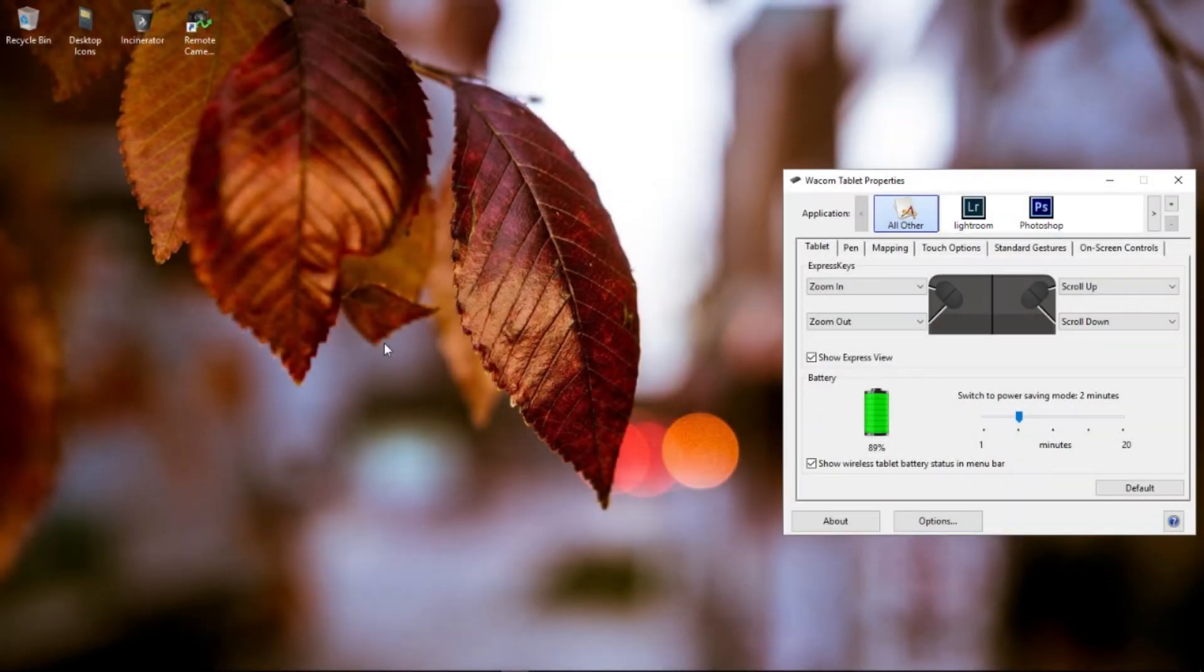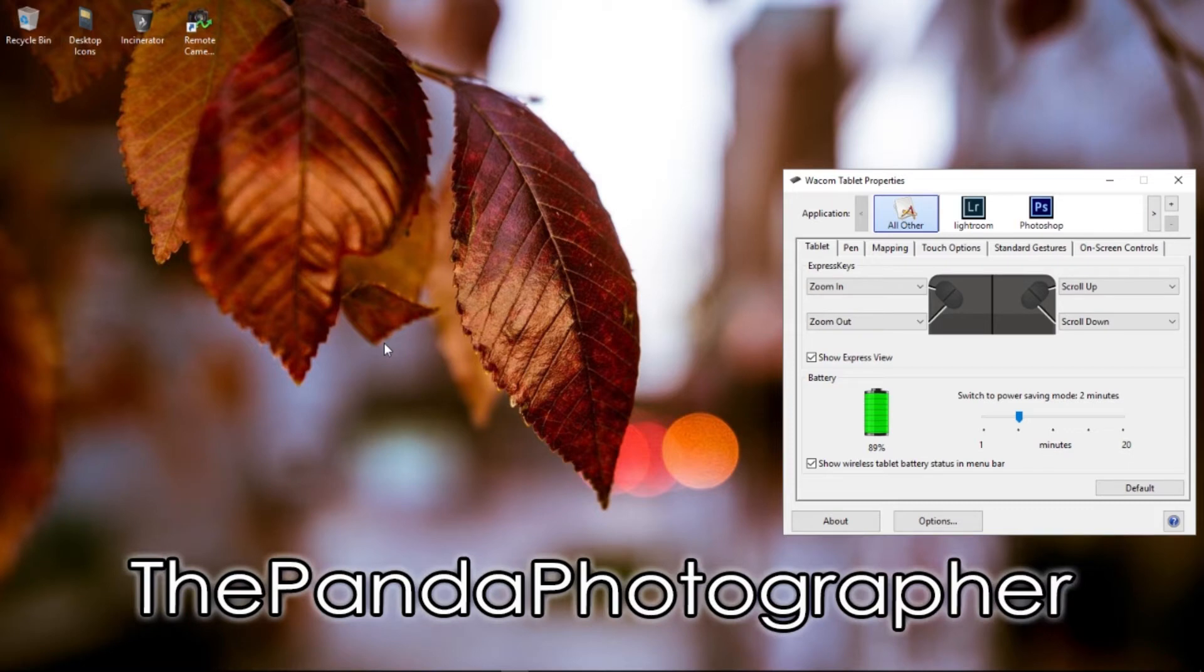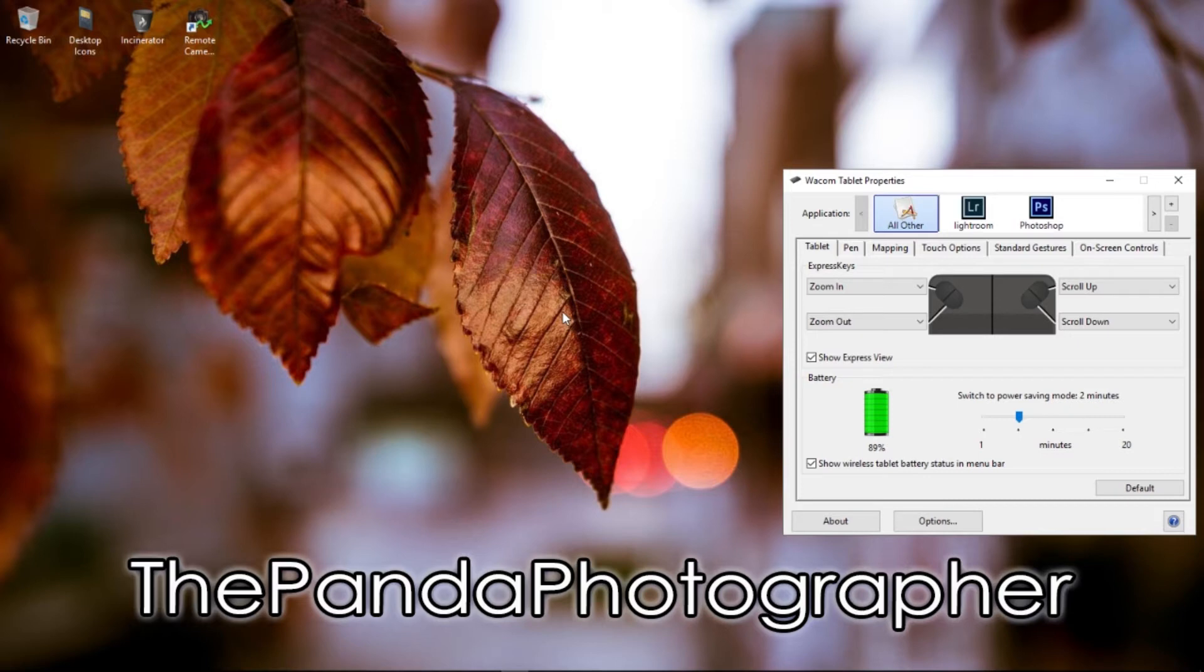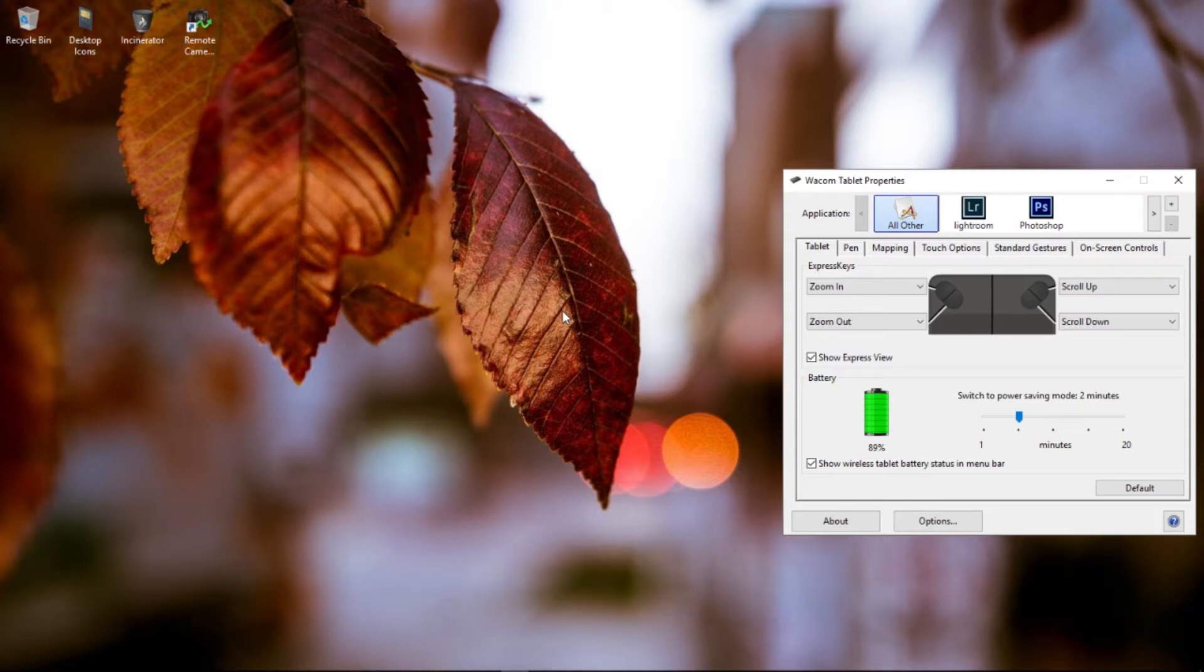Hello everyone, this is the Panda Photographer from 646studios.com and welcome to the channel. Today I'm going to show you guys how to set up your Wacom Intuos Photo tablet. It's very simple and easy to do, and hopefully this answers some of your questions on YouTube. Some of the software is not compatible or functionality-wise with all tablets, so thank you and let's get to it.